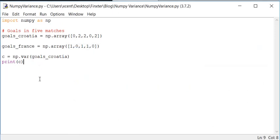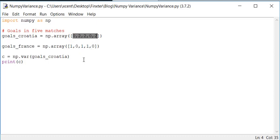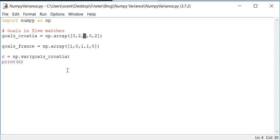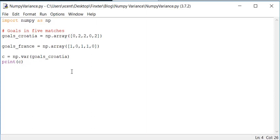So basically the variance is the squared standard deviation. First it internally calculates the mean value of the NumPy array and then it calculates the deviation of each of those values to the mean value. And then it sums up this deviation and takes the square root. And the variance is the squared square root basically, so the sum of all deviations.